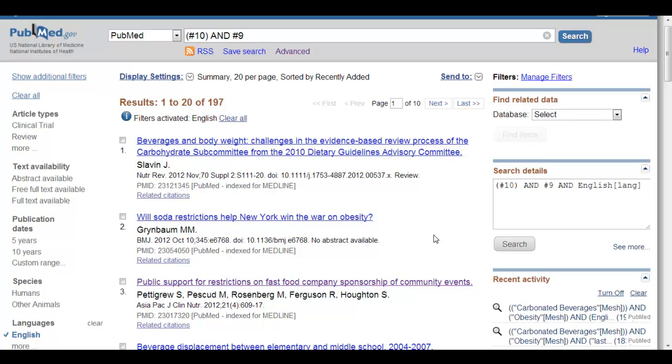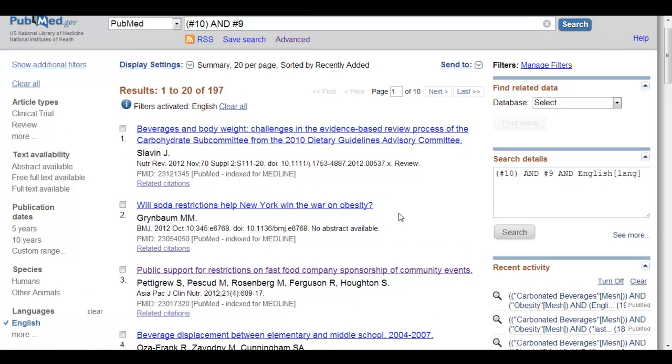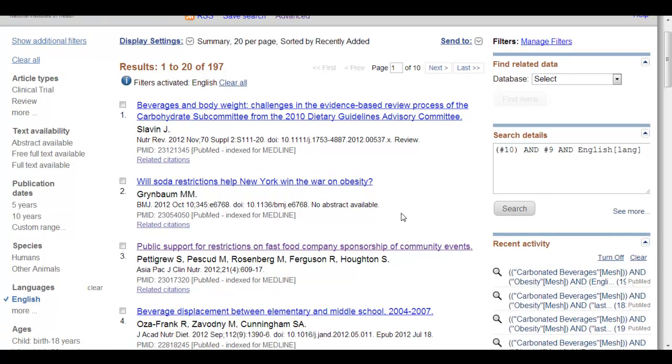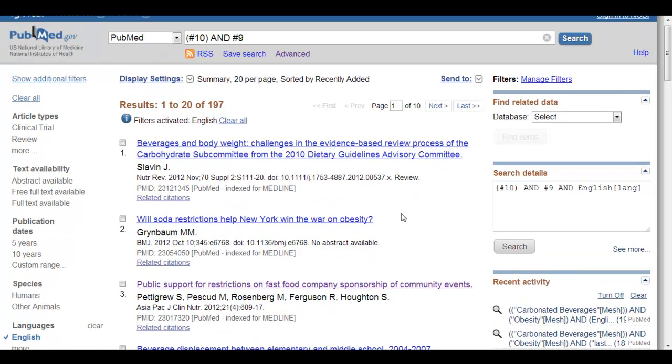And you can only see the filters or limits on the results page after you have done a search. And that is how you use the limits or filters in PubMed.